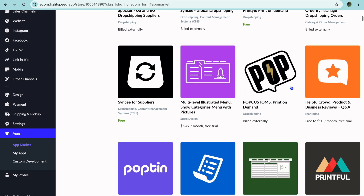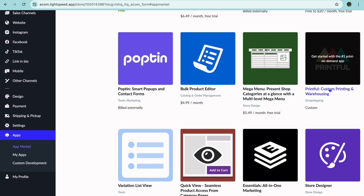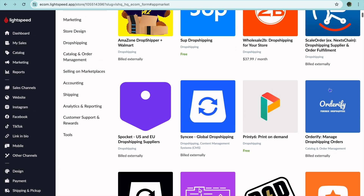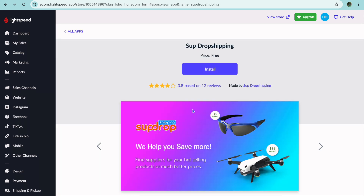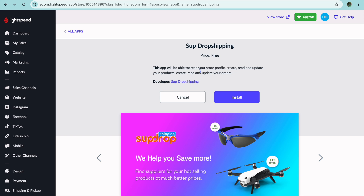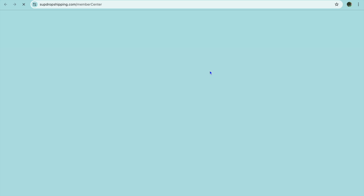Since we are creating our e-commerce store for completely free, I'll show you which one to use. If you wanted to do print-on-demand, you could select Printful. But we are going to use SOP Drop Shipping, as it is an app you can use for completely free. Tap on Install, then tap Install once more. Once done, you can see it has been installed — tap on Open.